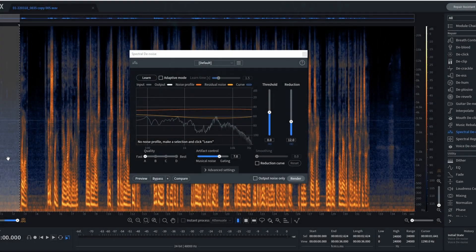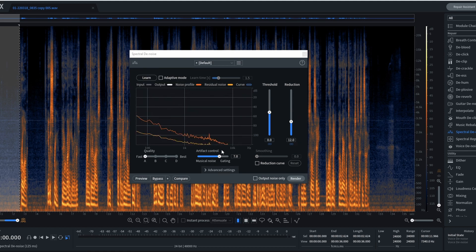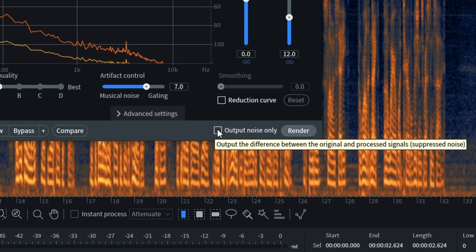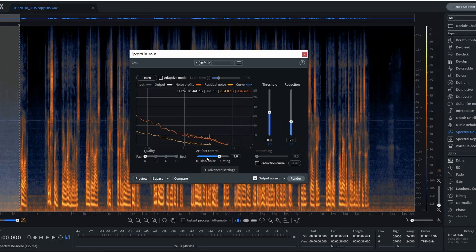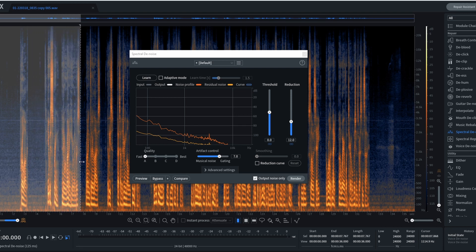So with Spectral Denoise, we're going to do the same thing: make a time selection, learn the profile. Now, what I like to do is click 'Output Noise Only.' This will make it so what we're hearing when we preview is just what we're going to be removing. That way, when we play over some voice, we want to make sure we don't hear any voice in there — or else that means we might be taking out too much. Let's preview it.